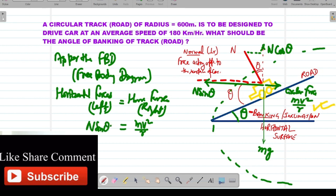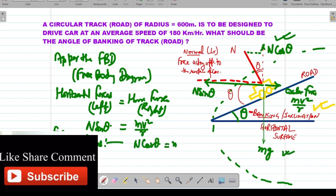For the vertical forces: N cos theta acts in the upward direction and mg acts in the downward direction. So N cos theta = mg. We mark this as equation 2.